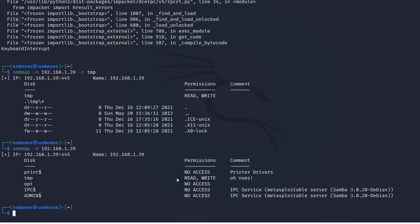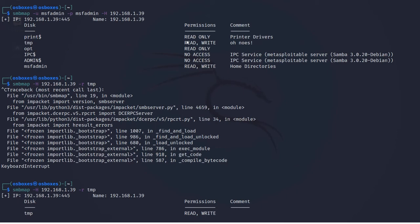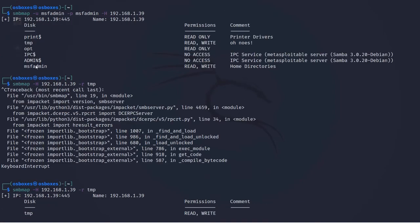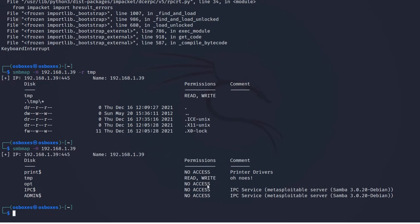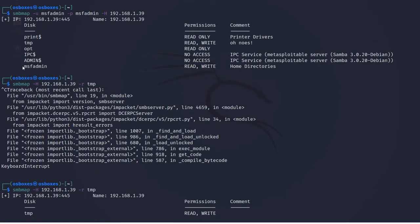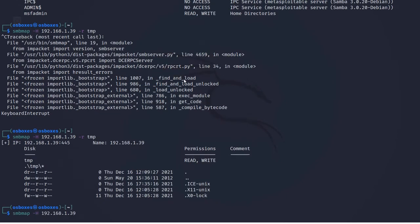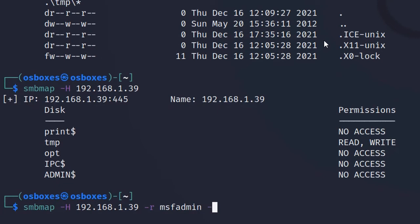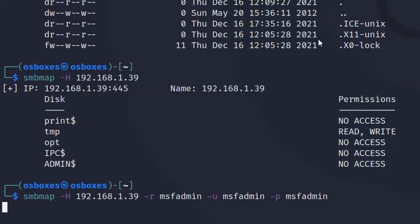The /tmp directory has read/write permission. We can also see a newly added directory: msfadmin. The opt directory, which previously showed no access, now shows read-only access. To do further enumeration on the msfadmin directory, enter the command with the username msfadmin and password msfadmin.